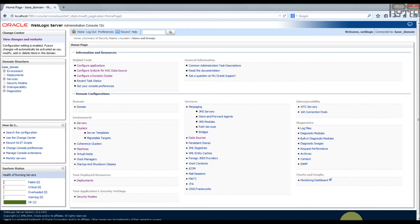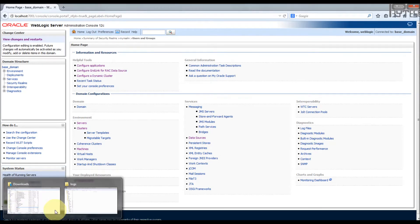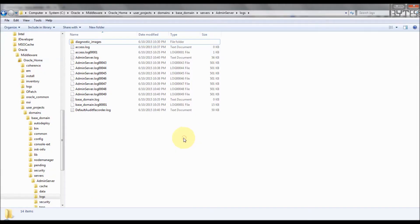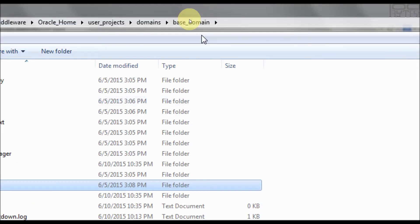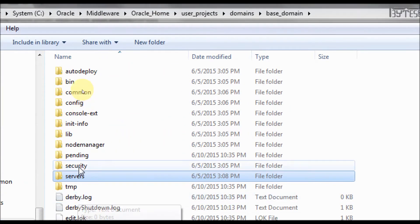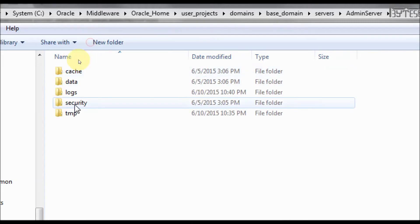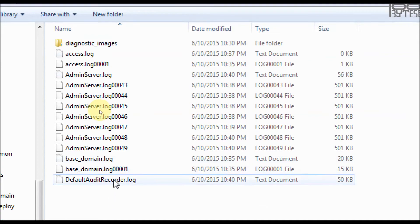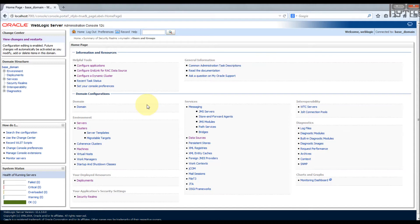The default location where the auditing file will be stored is in your domain server location. In your domain home, my base domain, in the servers, admin server, logs, there's a default audit dot log. I have already deployed an application called auth project and I configured a DB authenticator where only one user is allowed to log in to that application.